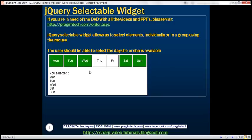On this page right here, we've got the weekdays from Monday to Sunday. We want the user to be able to select the days he or she is available. Once that selection is complete, we want to display the selected days as you can see here. Let's flip to Visual Studio.